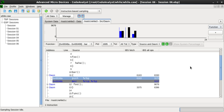Gathering program events: Profilers use a wide variety of techniques to collect data, including hardware interrupts, code instrumentation, instruction set simulation, operating system hooks, and performance counters. Profilers are used in the performance engineering process.